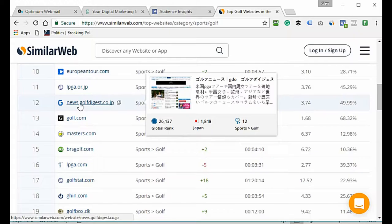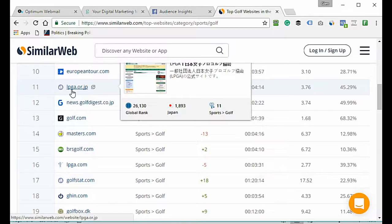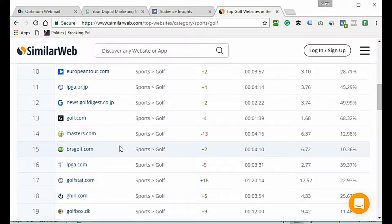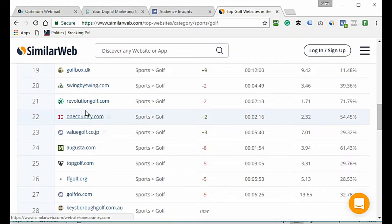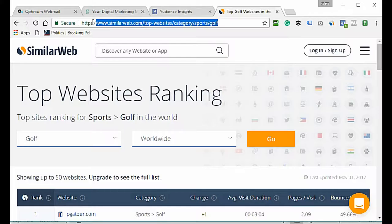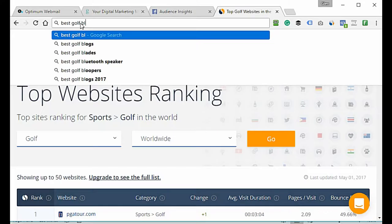Golf Now I would write down, PGA.com I would write down. If it was LPGA I would not write it down because I'm only targeting men — I'm only selling men's clubs and men's apparel. We also have Golf.com and Masters.com, which would be a good one. I'd go through and make a list of all the best ones.